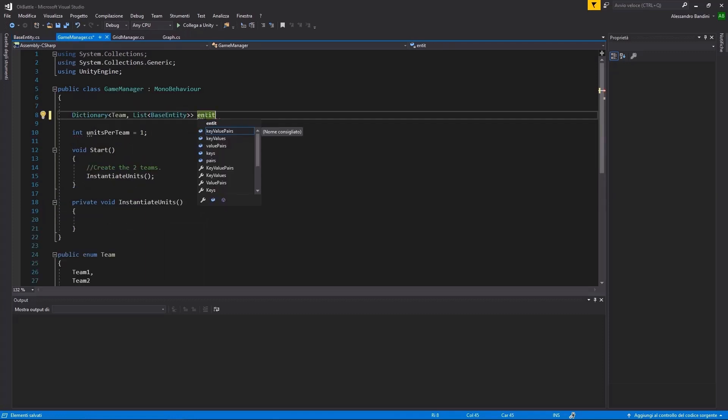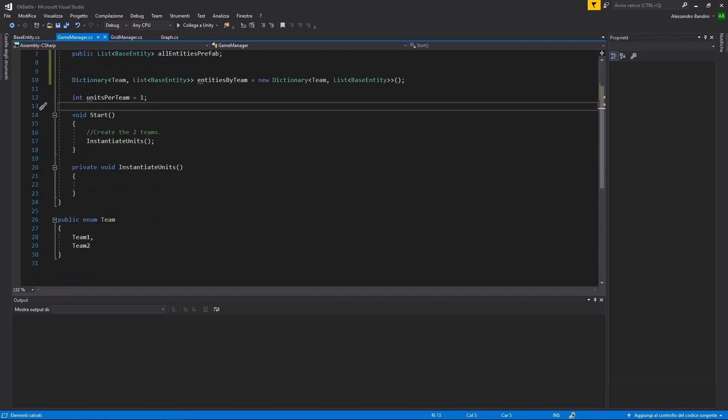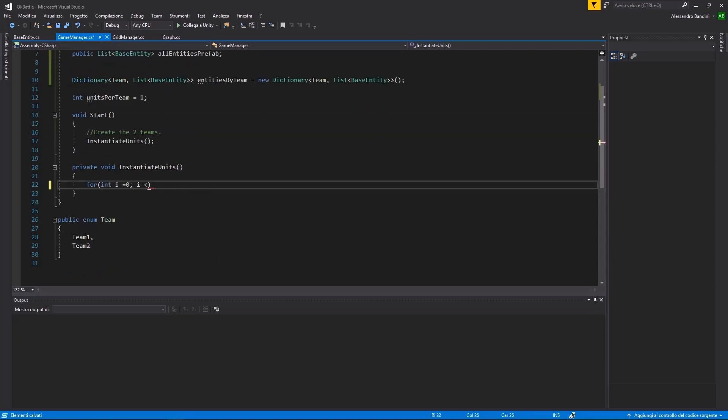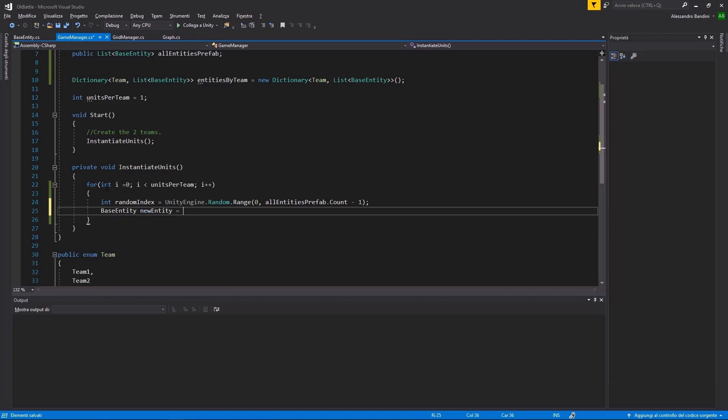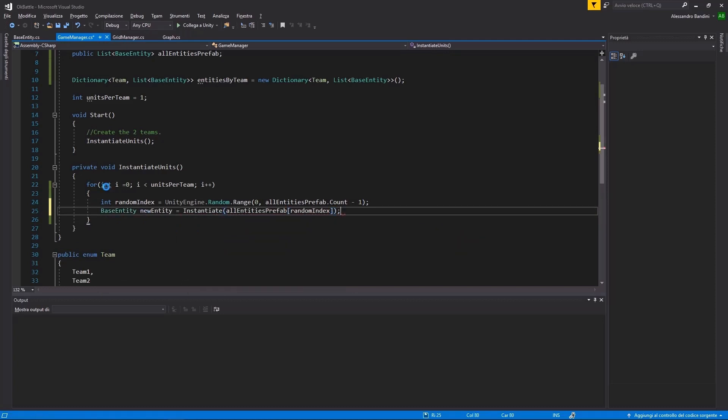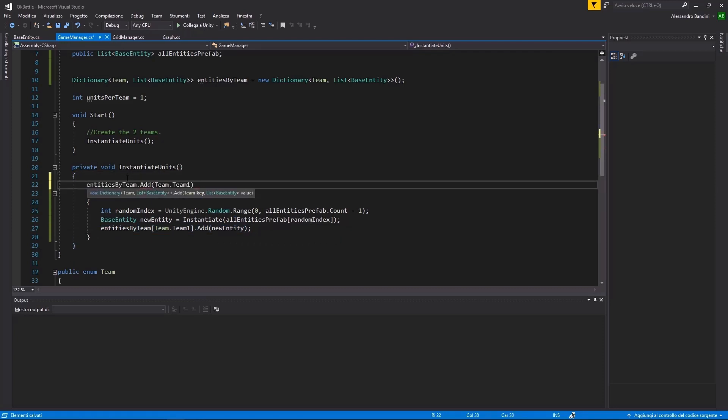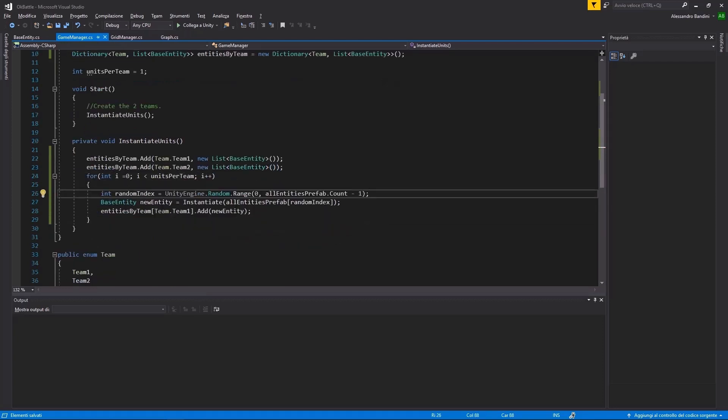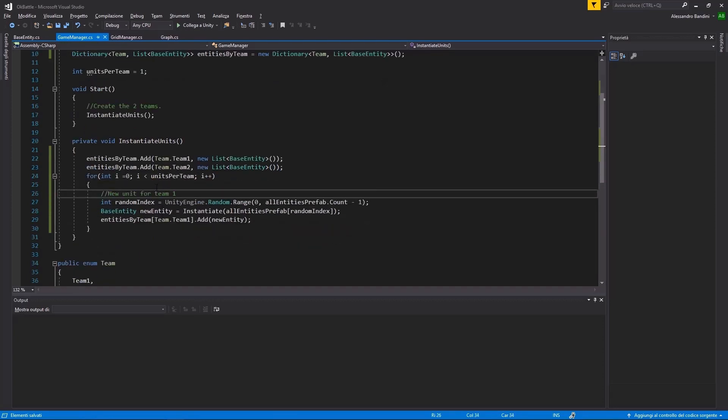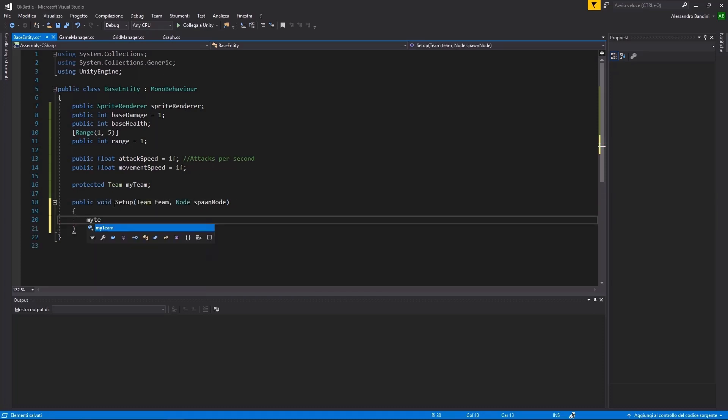Returning to the Game Manager, we can continue with instantiating some units for each team. Now, we need some way of initializing the unit. Let's add it.